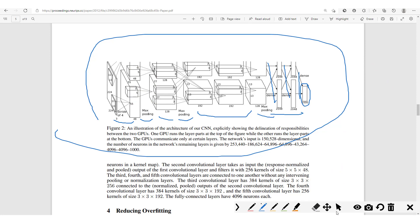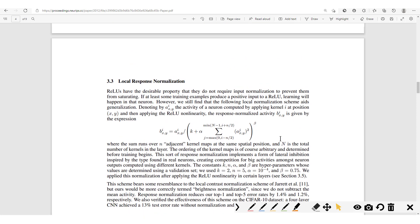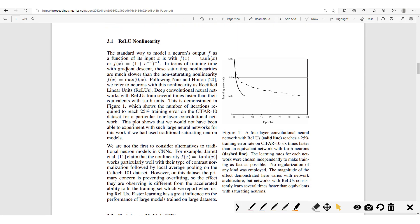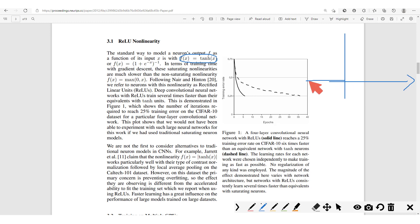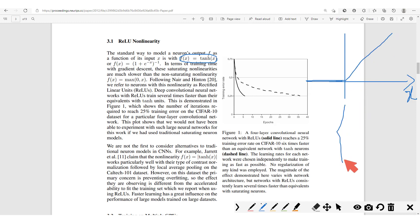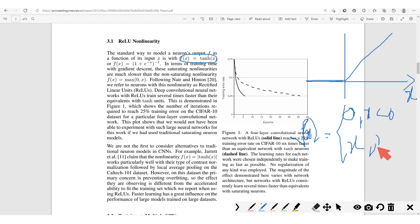At the time, the non-linearity most commonly used was the tanh or sigmoid. However, the authors worked with the ReLU. The ReLU is simply a function which takes in a value x: if x is negative the value is zero, and if x is positive it remains the same. So f(x) equals zero if x is less than zero, and equals x if x is greater than or equal to zero. What they discovered was that the ReLU permitted them to train their model much faster than the previously used non-linearities like tanh.